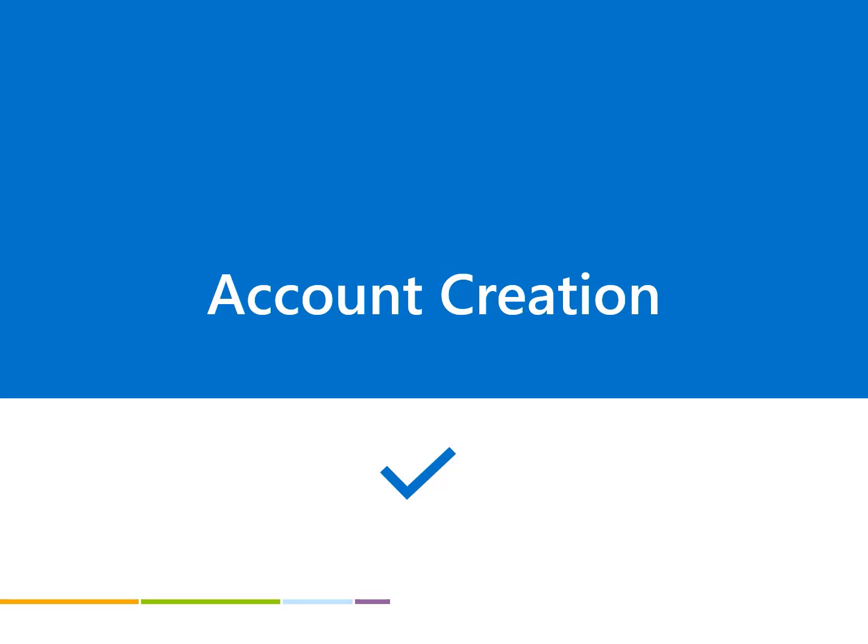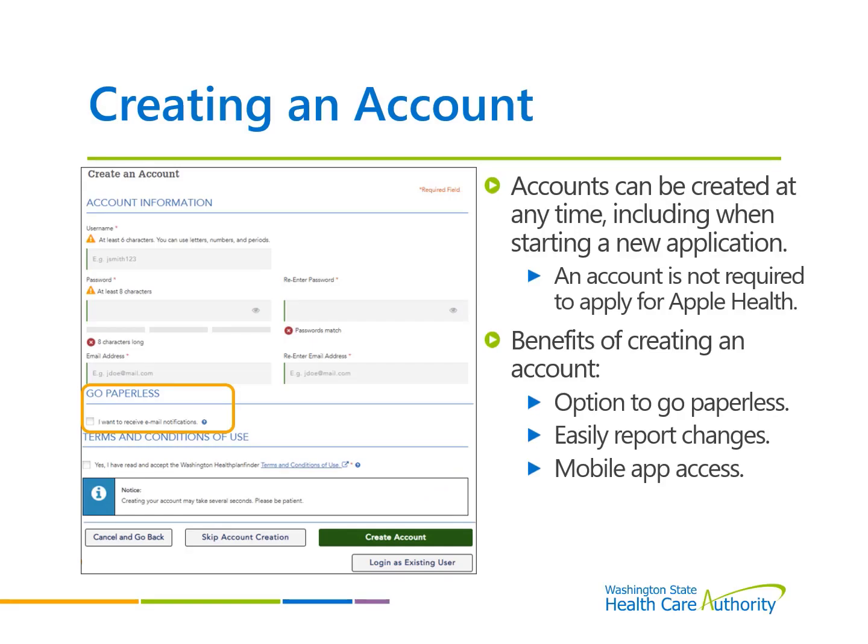In this section, we will go over how to create an account and sign up for paperless notifications. Anytime a new application is created, Health Plan Finder will prompt for an account to be created. An account is not required to apply for Apple Health, but one can be created at any time. To proceed without creating an account, select the Skip Account Creation button. Creating an account allows individuals the added benefits to easily report changes, submit documents, go paperless, and have a secure location to access account correspondences.